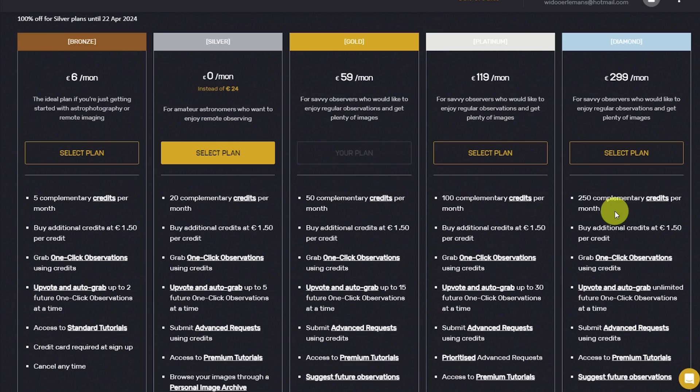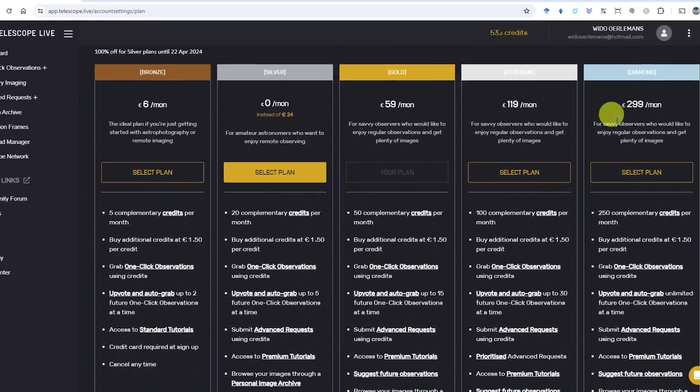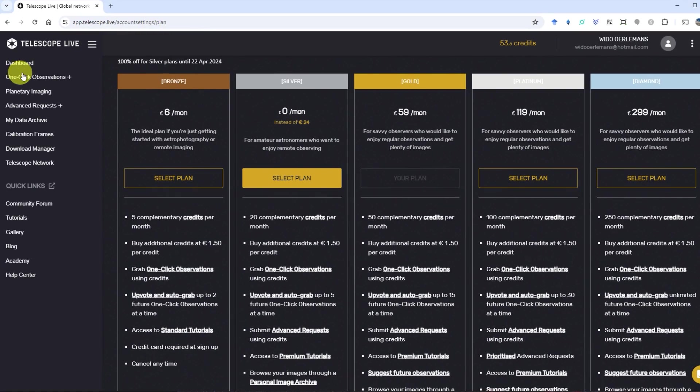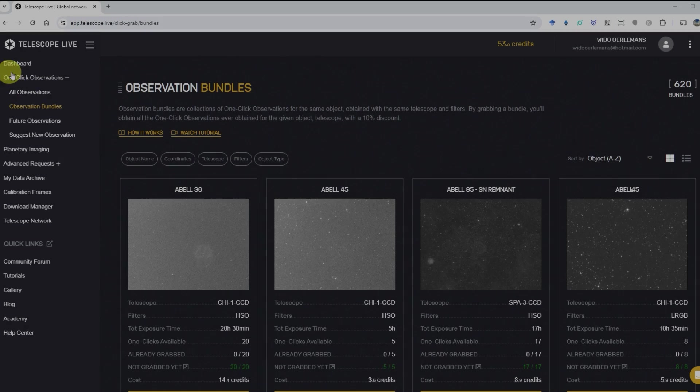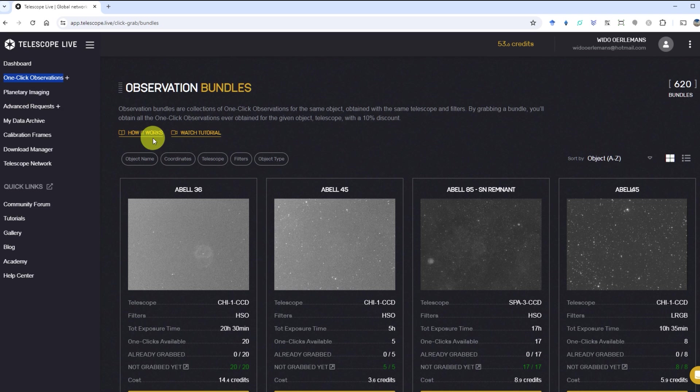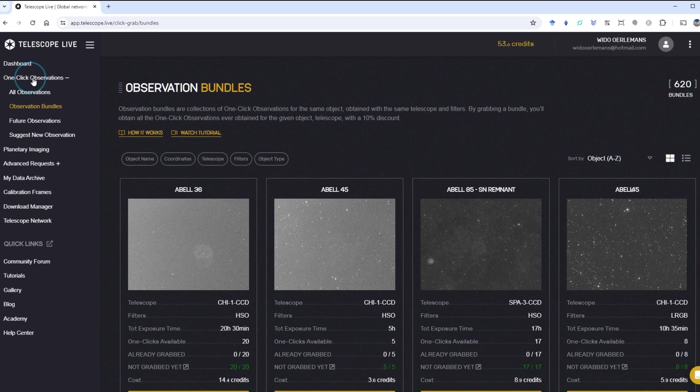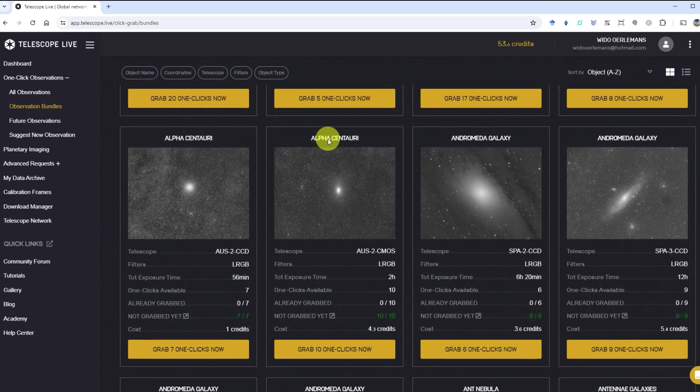These credits let you use two main services: One-click observations and advanced requests. Let's take a closer look at both of these services. One-click observations allows members to download calibrated raw images of astronomical objects captured in the past by one of Telescope Live's telescopes.